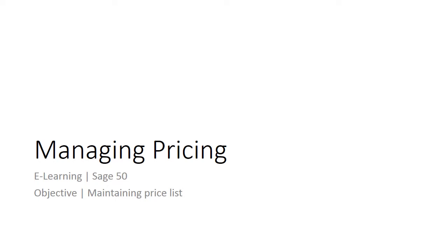Welcome to the e-learning for Sage 50 on the topic of managing pricing. A business can use a variety of pricing strategies when selling a product or service.